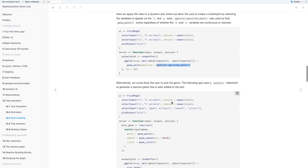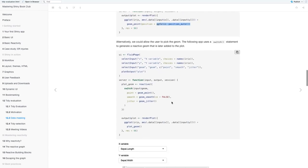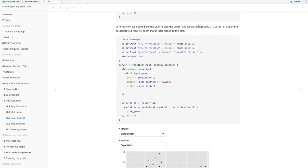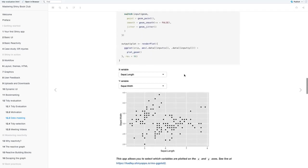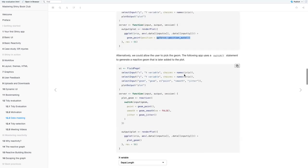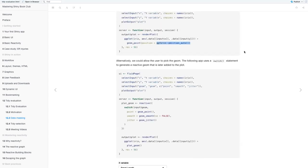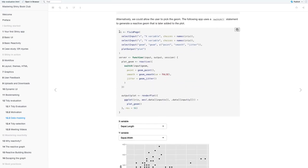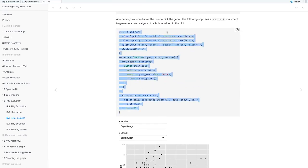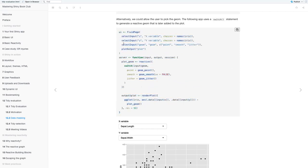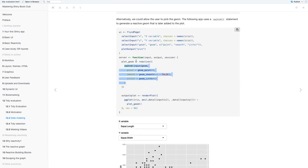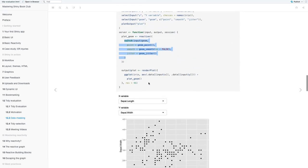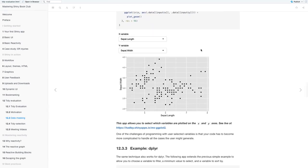Alternatively, you could allow the user to pick the geom. The following app uses a switch statement to generate a reactive geom that is later added to the plot. I think the fourth one where they're able to select the geom from like geom point, smooth, or jitter. And this is the plot that you get.